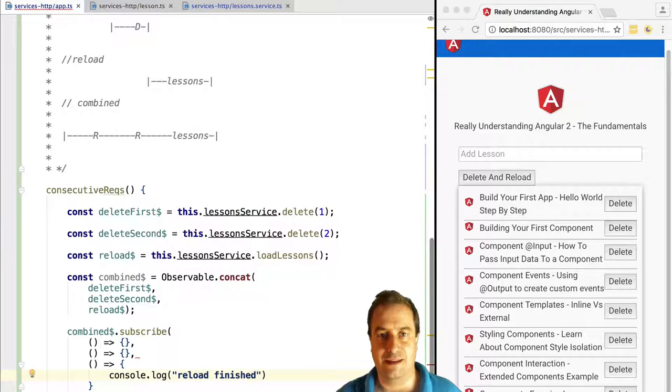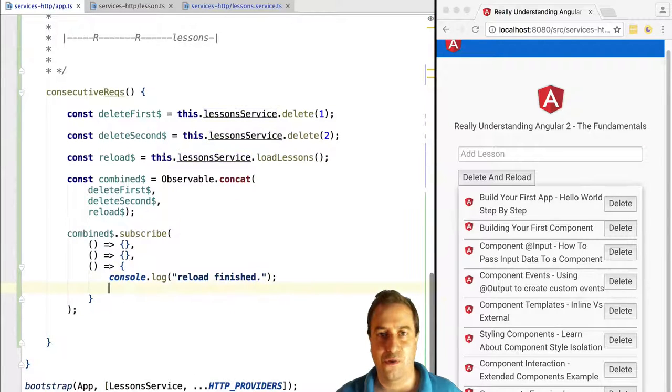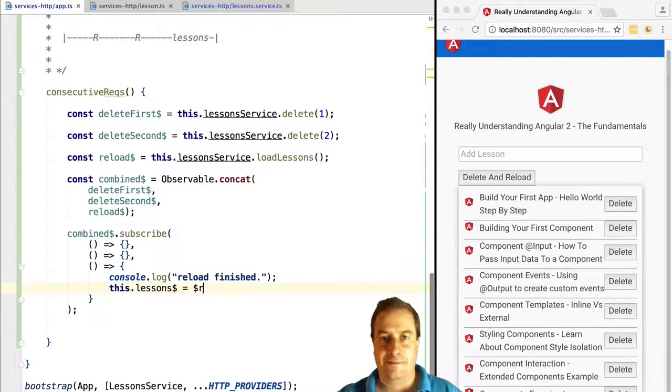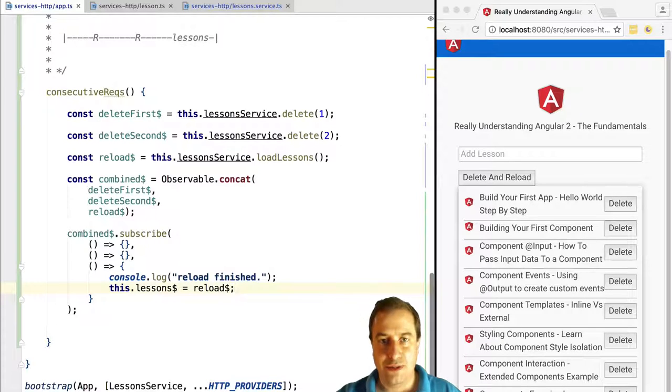We are going to use the completion handler, and when that happens we are going to assign the content of the reload observable to our lessons observable. Notice that when we assign reload to the lessons observable, this will be passed on to the async pipe.